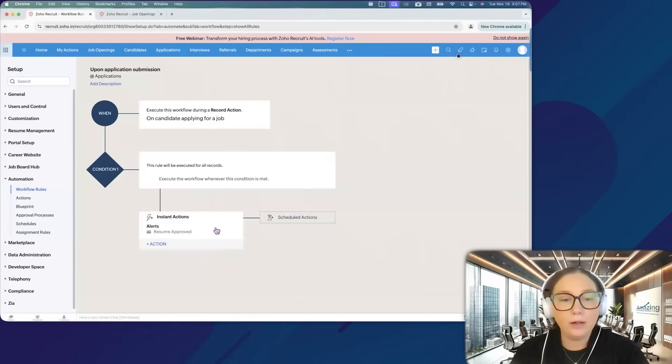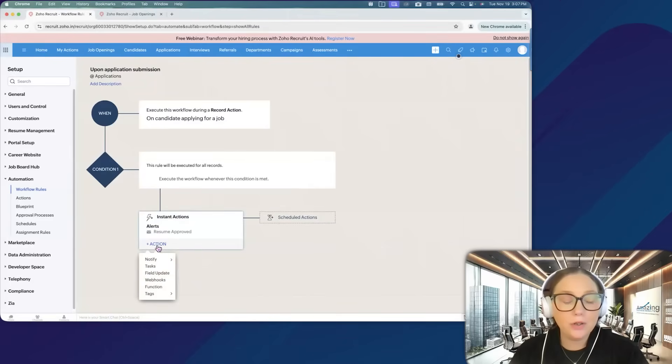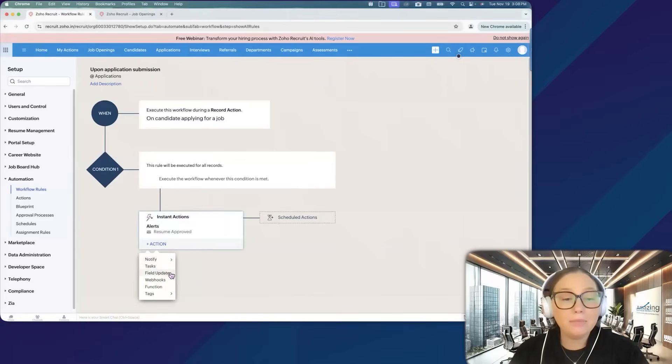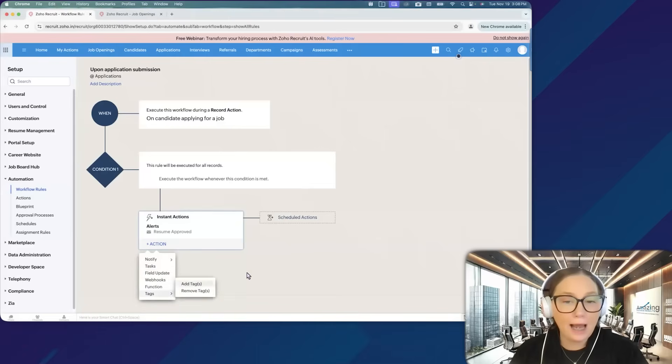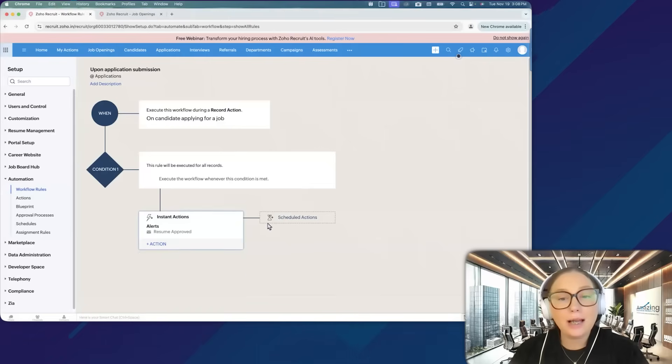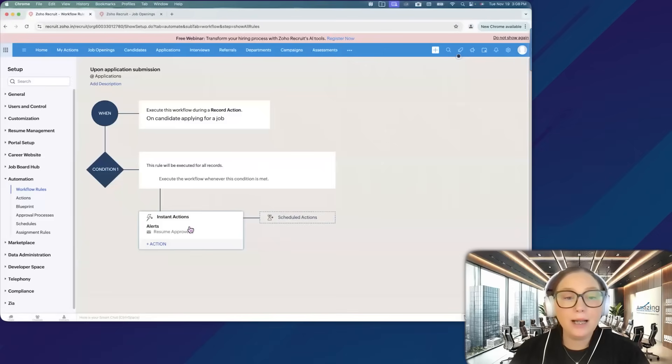Then you would save your workflow here. There are lots of different actions that you can choose. You can create a task. You can update a field. You can create a tag. And then you have instant actions and you have scheduled actions.